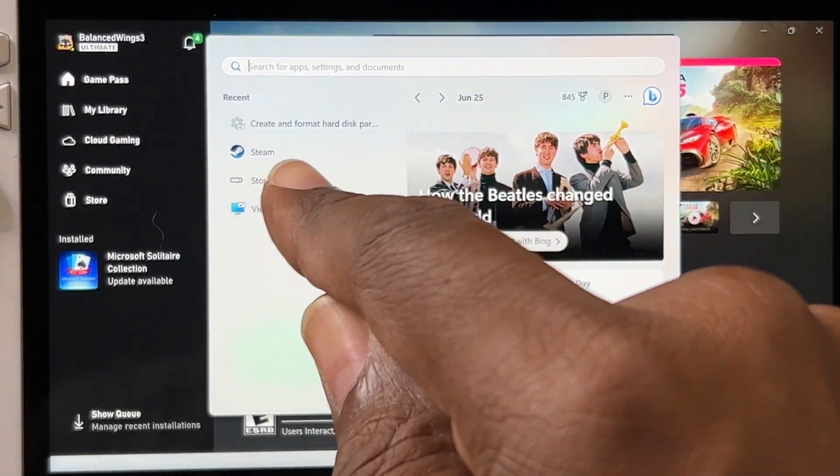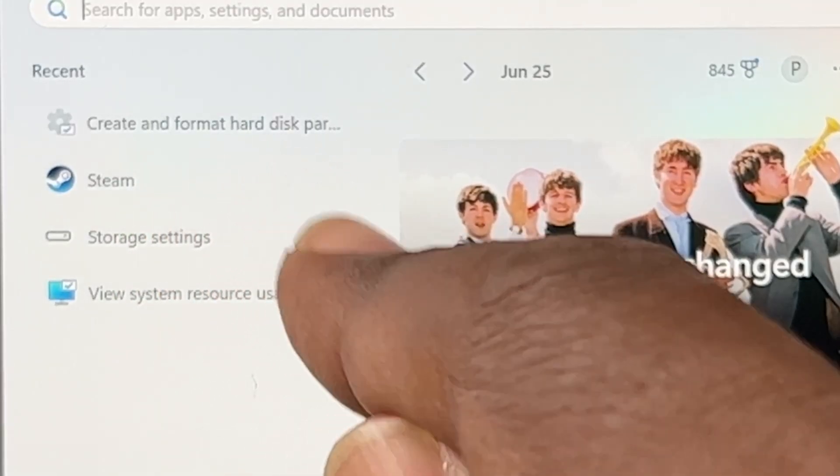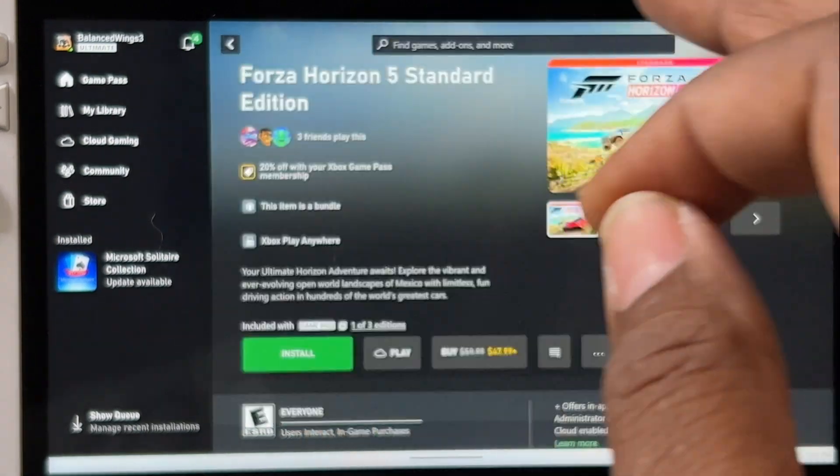Once you type in Disk Management, it's going to pop up as Create and Format Hard Disk Partitions, so you want to select that.